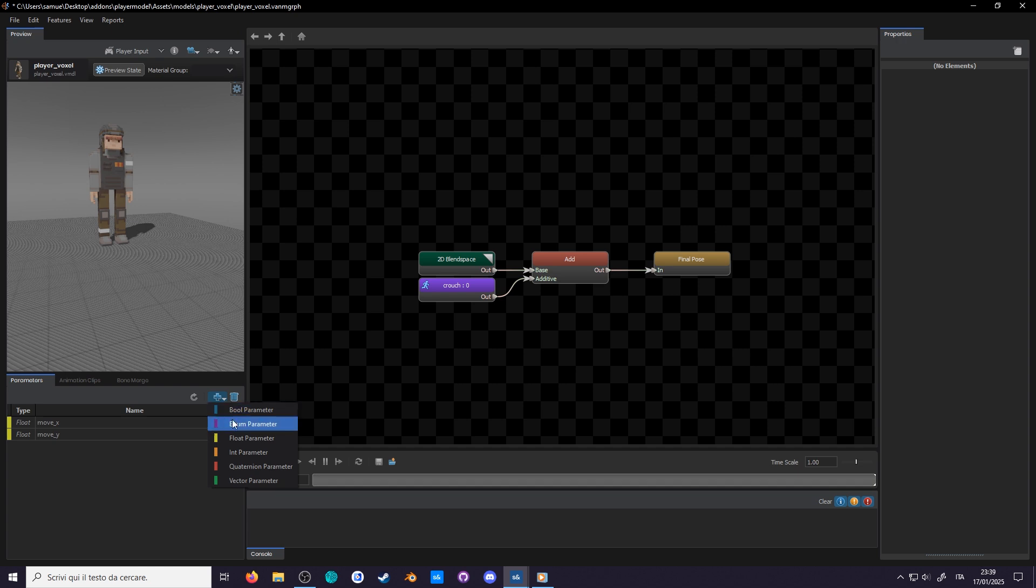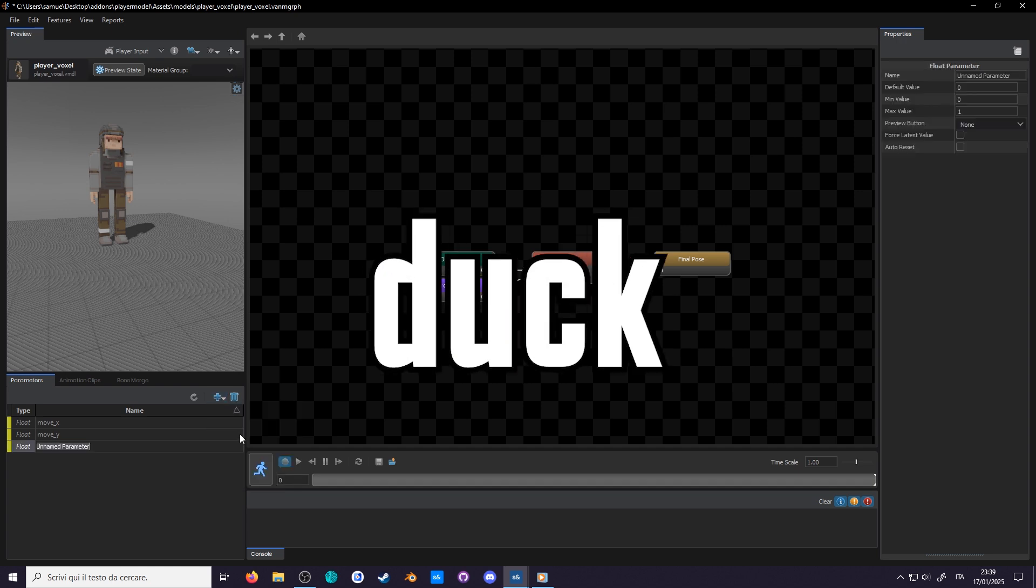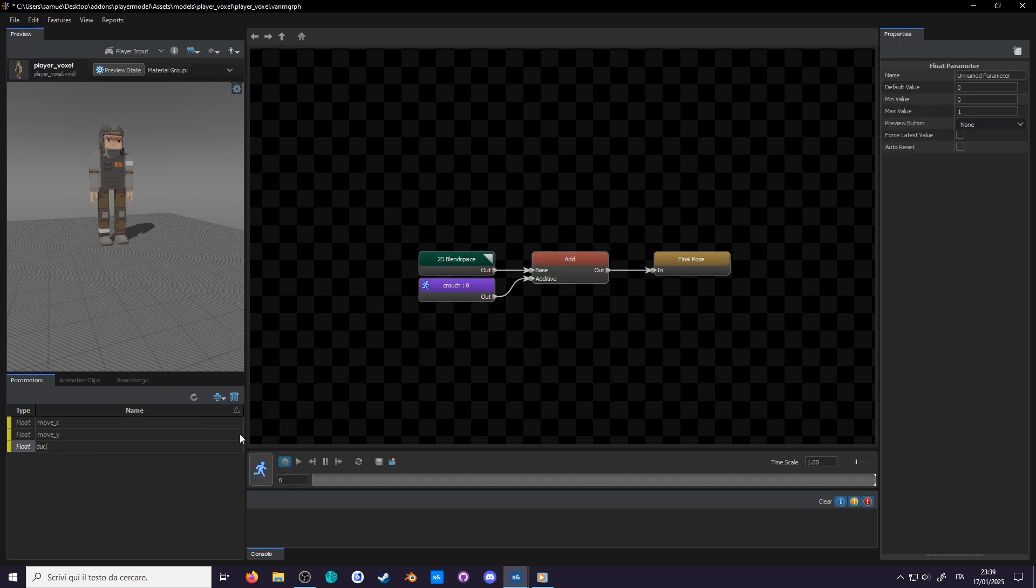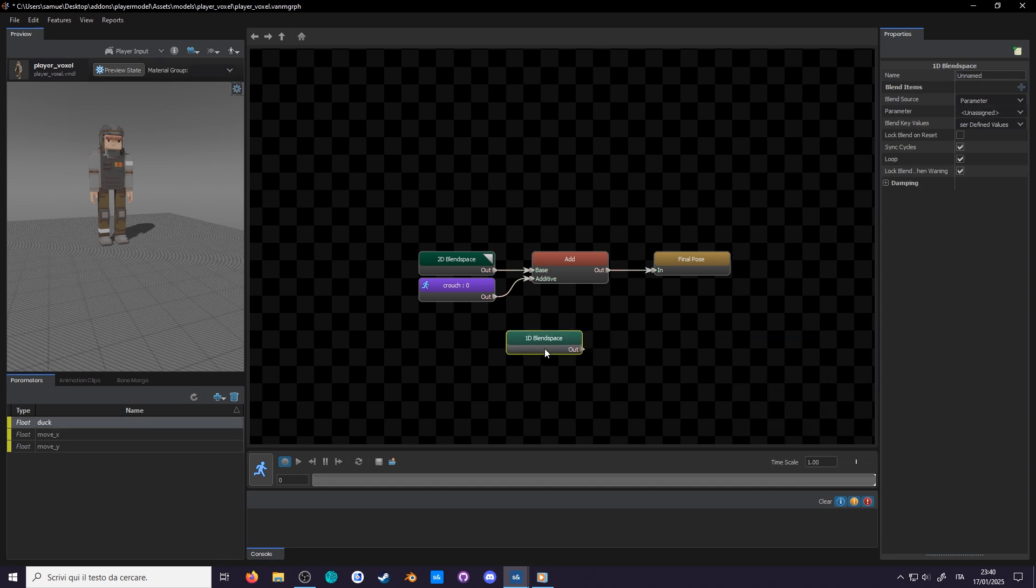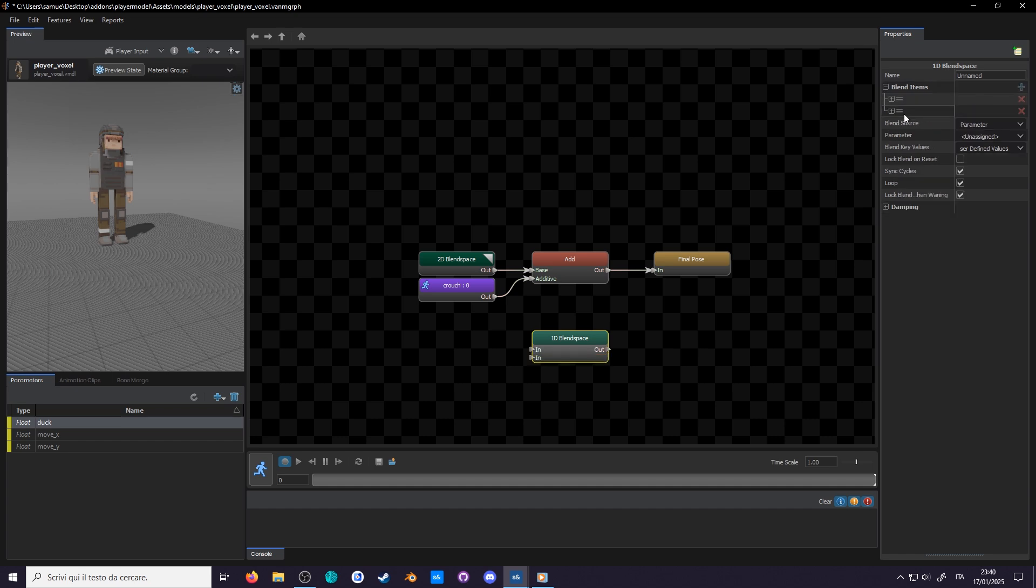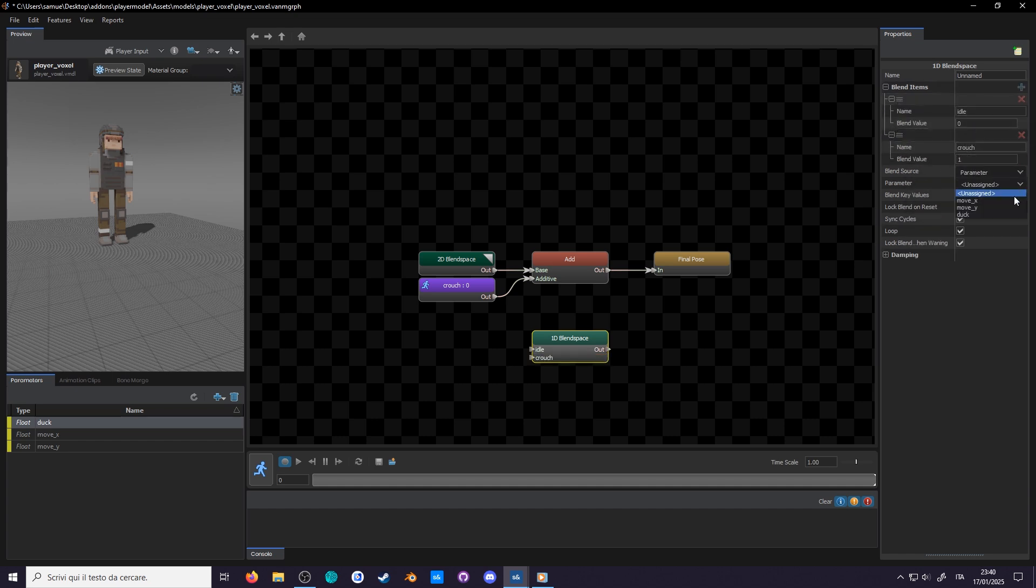Create a new float called duck. Why not crouch? Well, because that's what the citizen calls it, which means that once we are done with the player model, you will be able to hook it up with the default player controller. Then add a 1D blend with two entries, idle and crouch. The latter having a value of 1. Set duck as the parameter.